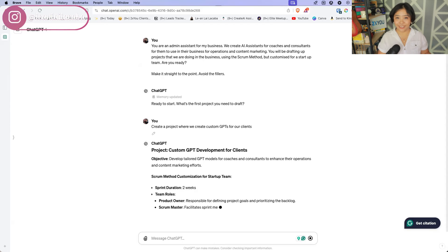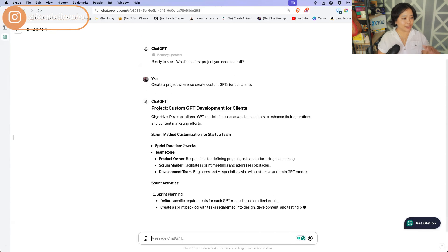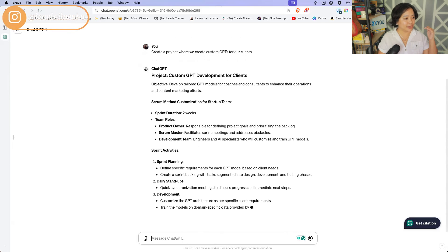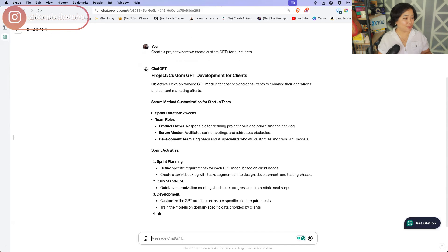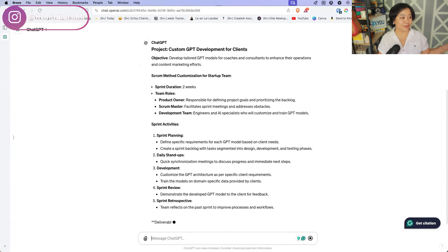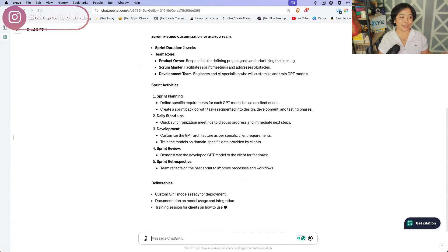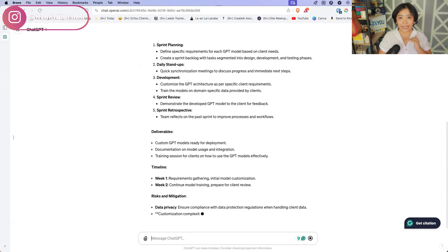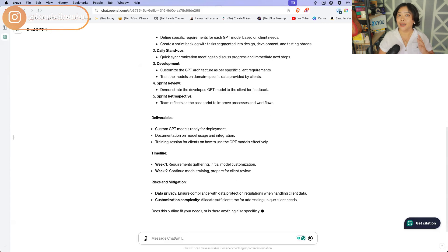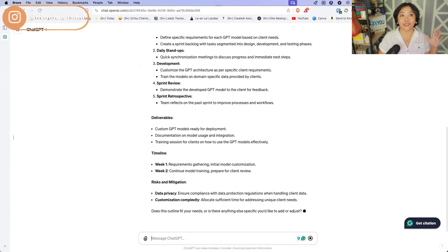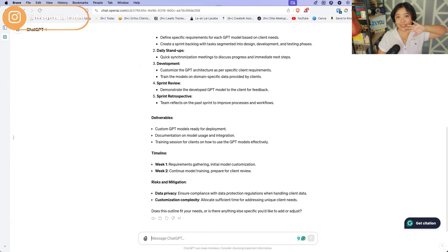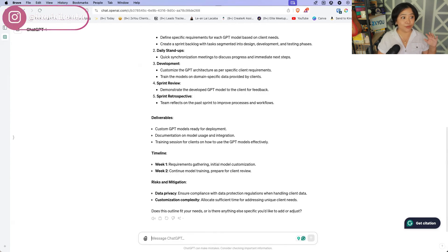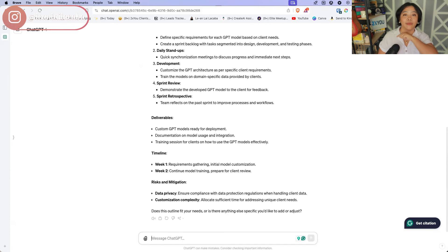So it's going ahead and, you know, project custom GPT development for clients, sprint duration two weeks, team roles, sprint activities, deliverables, timelines. It's already breaking it down for me as if I had someone who was really trained up as a scrum master project manager on here. It's just ChatGPT has already written it out for me so that I can easily just grab this, customize it, give it to my team and things will get done. So that's kind of the cool thing with just creating AI assistants for yourself and for your business.